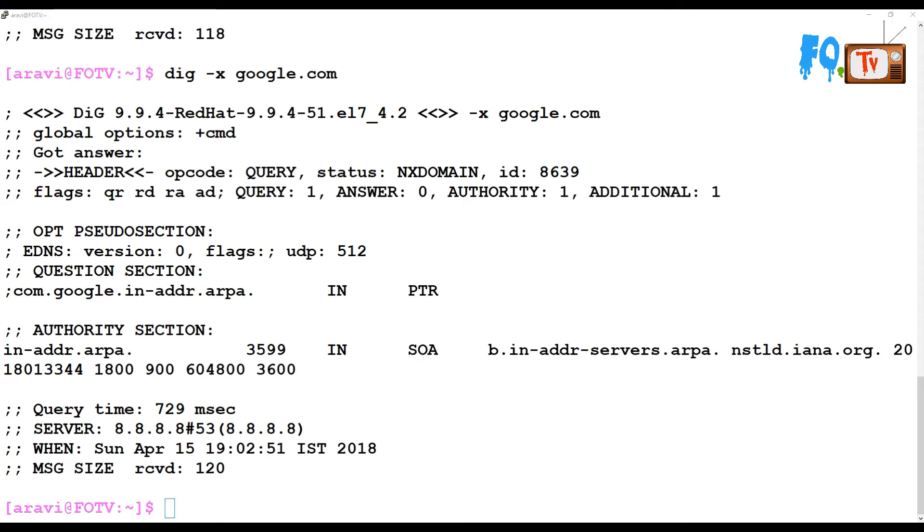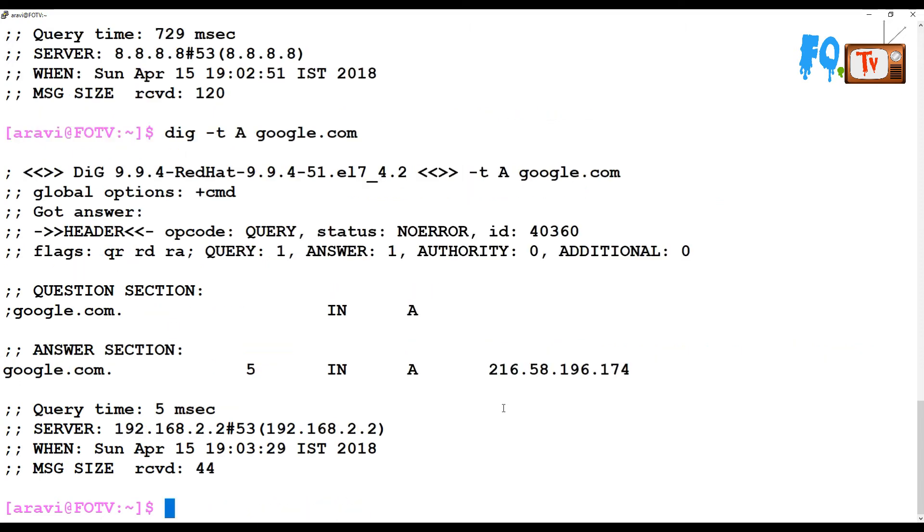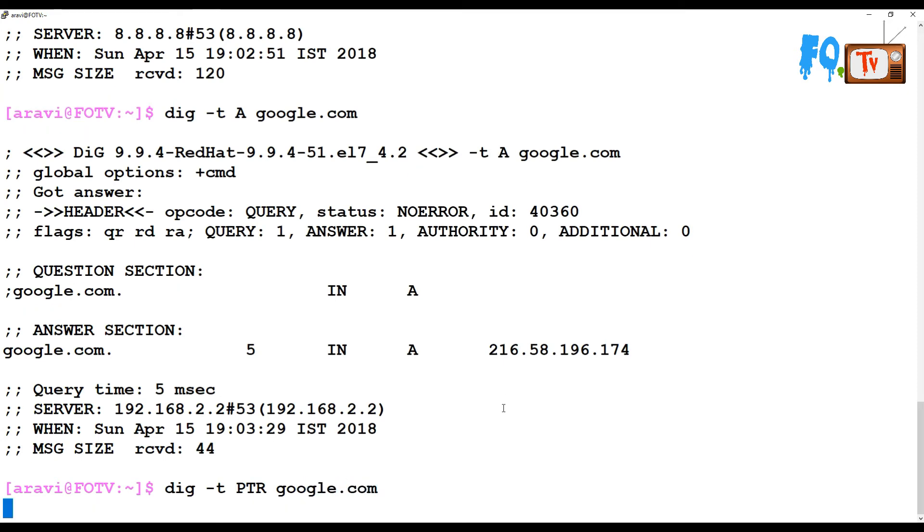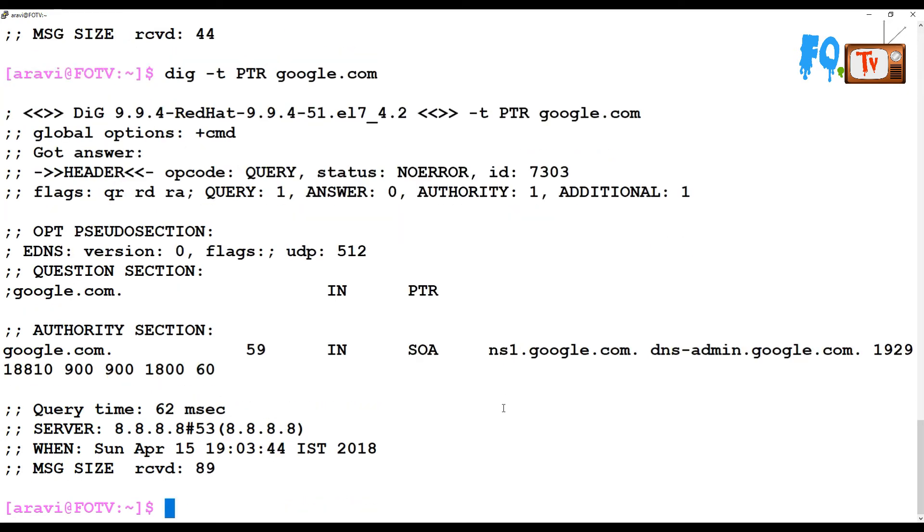You can also use different methods like dig -t if you want a particular record type. For example, say A record from google.com, then you can use type A and query that. You'll get that type of record. You can also use PTR record, you can also use MX record if you have a mail server.